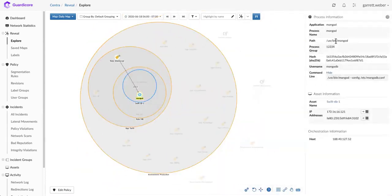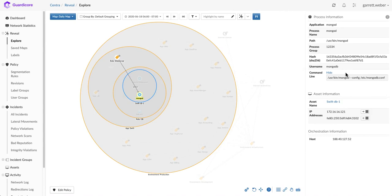I also have some information about additional context about that process. You can understand what it is and how it functions in the environment. This gives you the right level of context to make informed decisions about your segmentation policies before you put them in place. You can have confidence that the rule you're putting in place will not impact a business process within your environment.